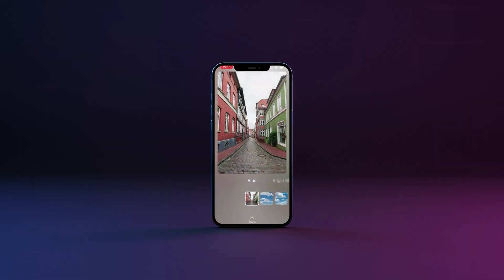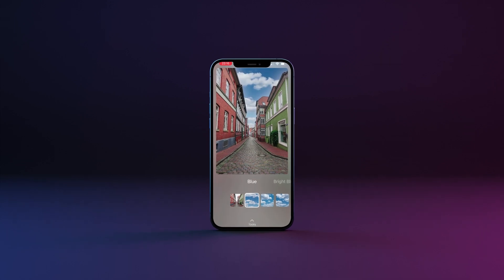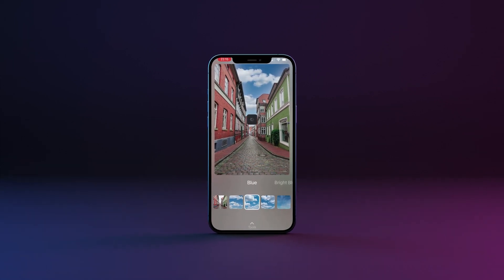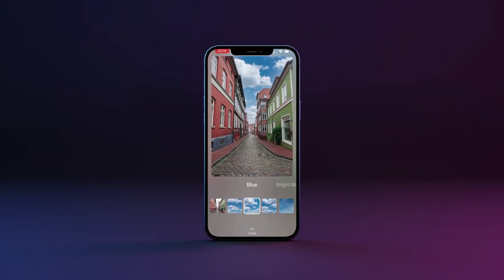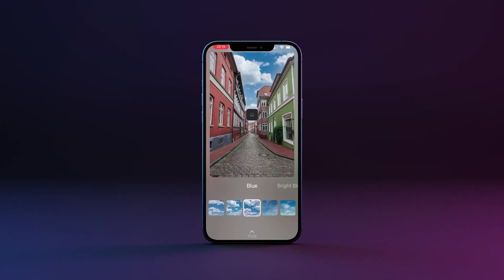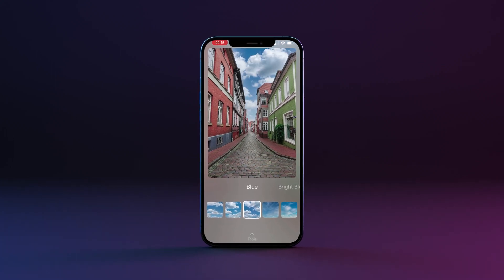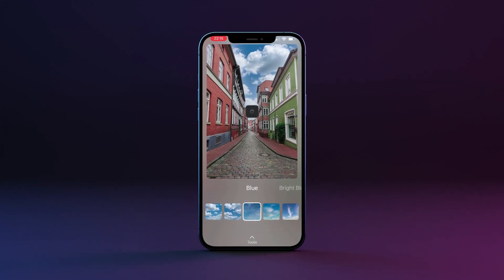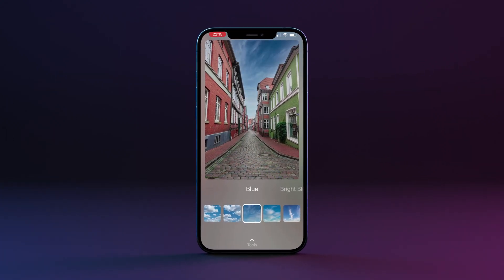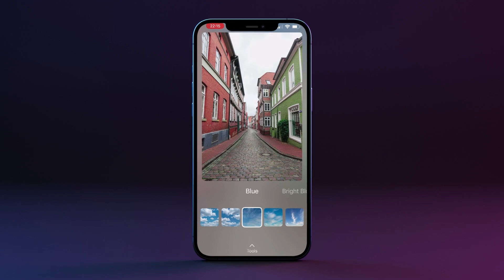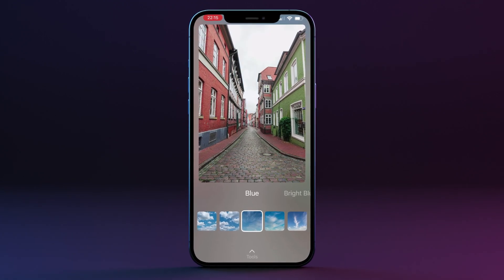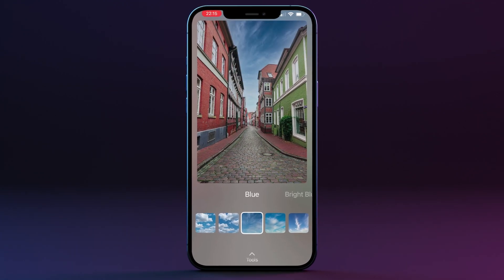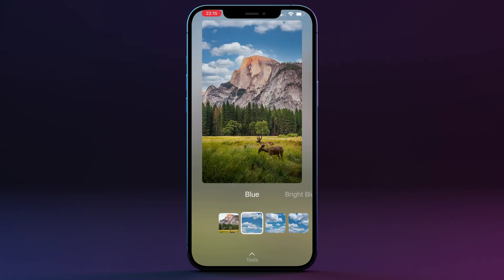In today's tutorial we will cover the sky replacement tool in the ImageMe app. We will describe every slider in this tool to ensure you get the most out of it. Now let's talk about what the sky replacement tool is for and how it works.